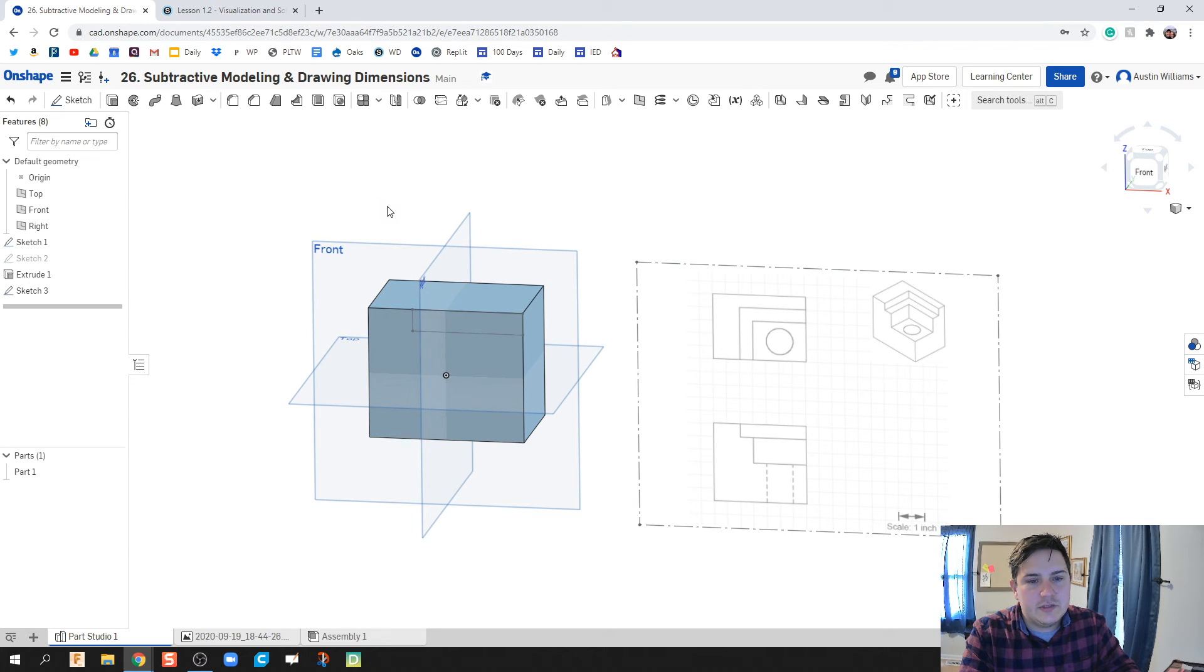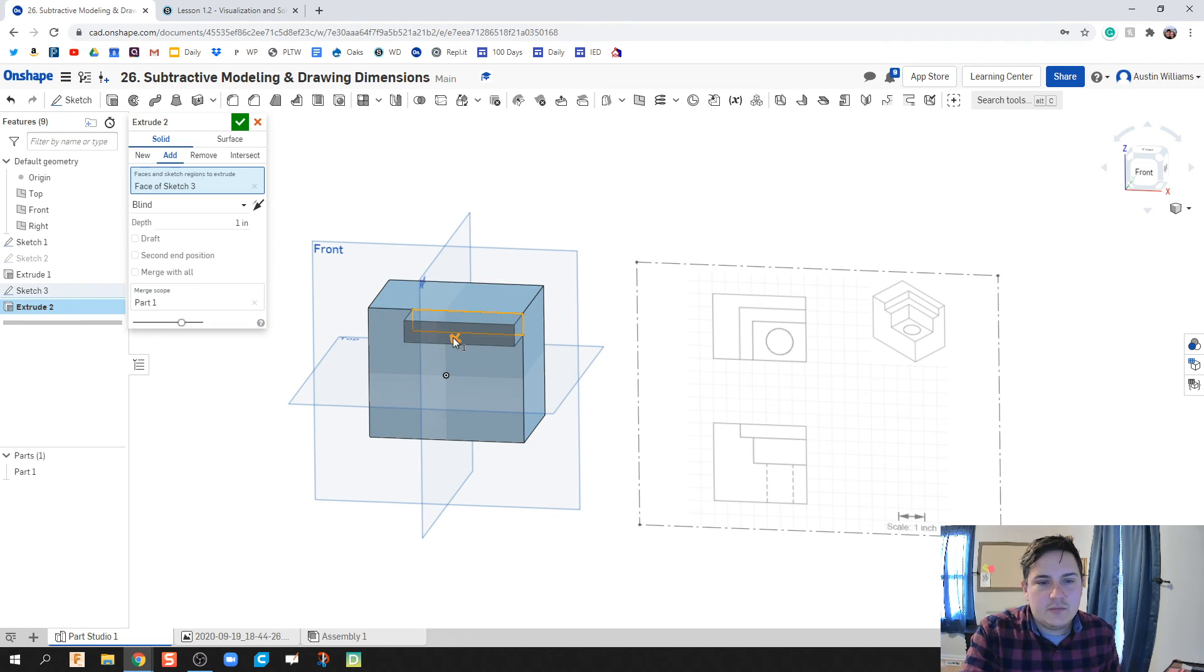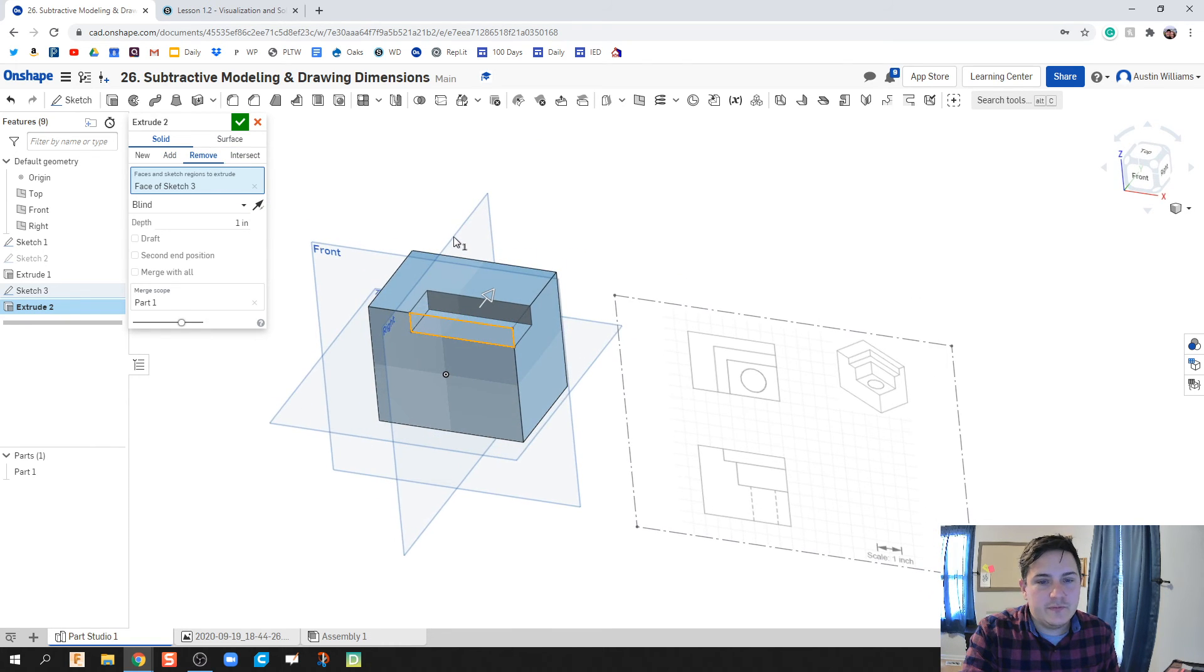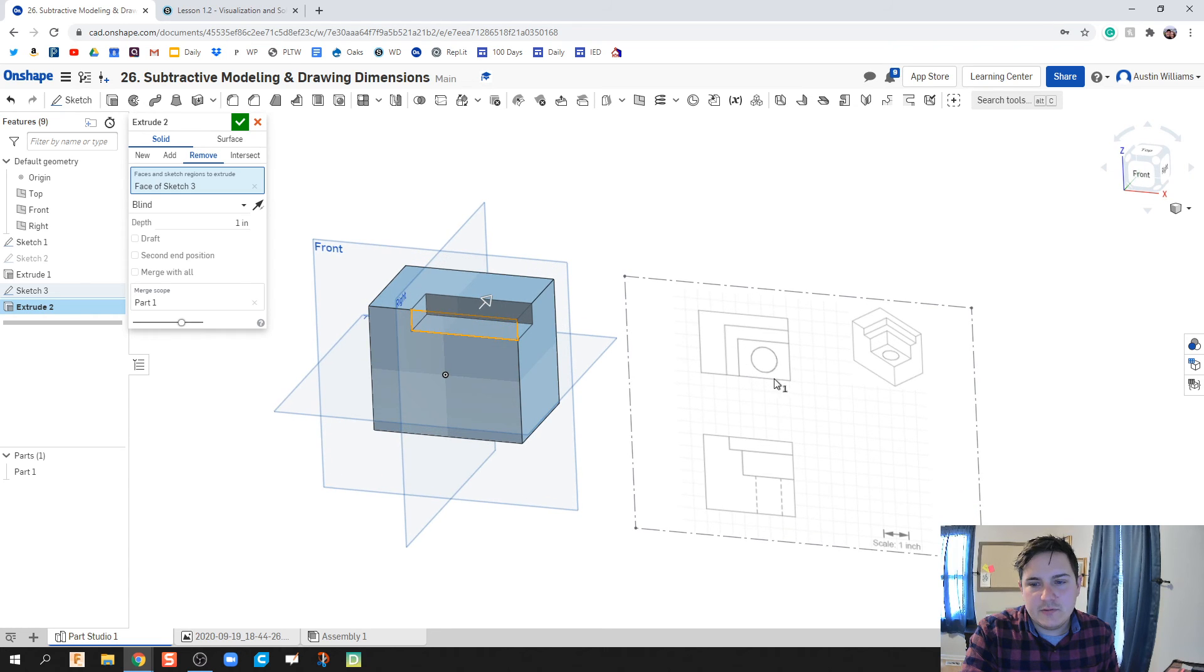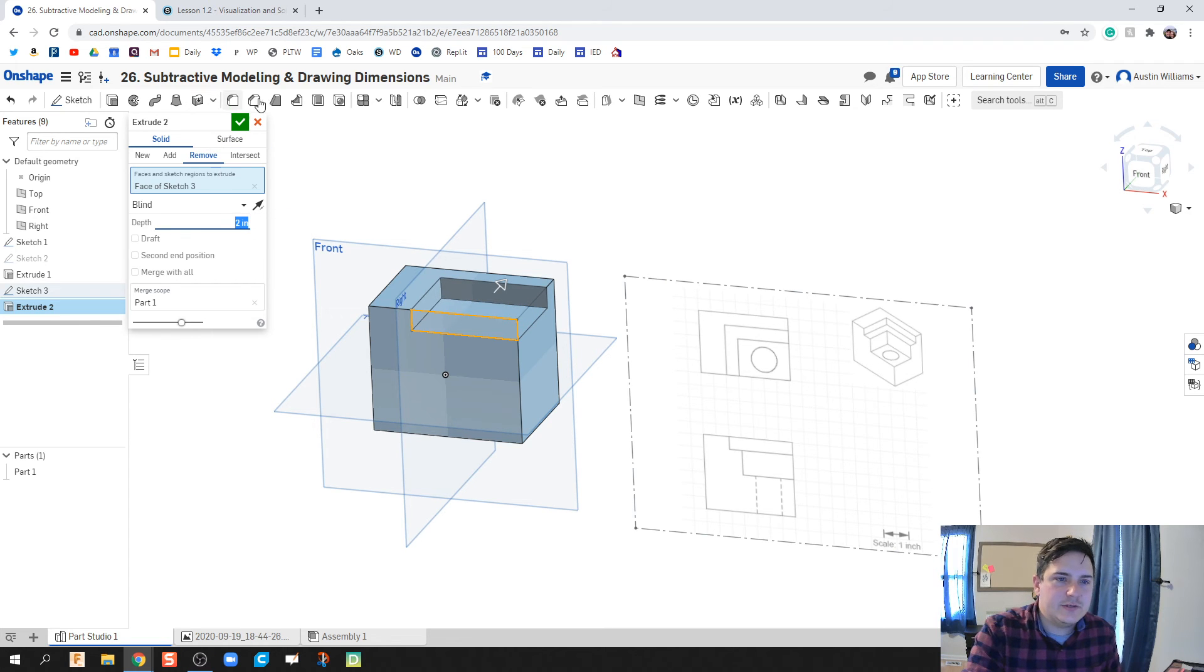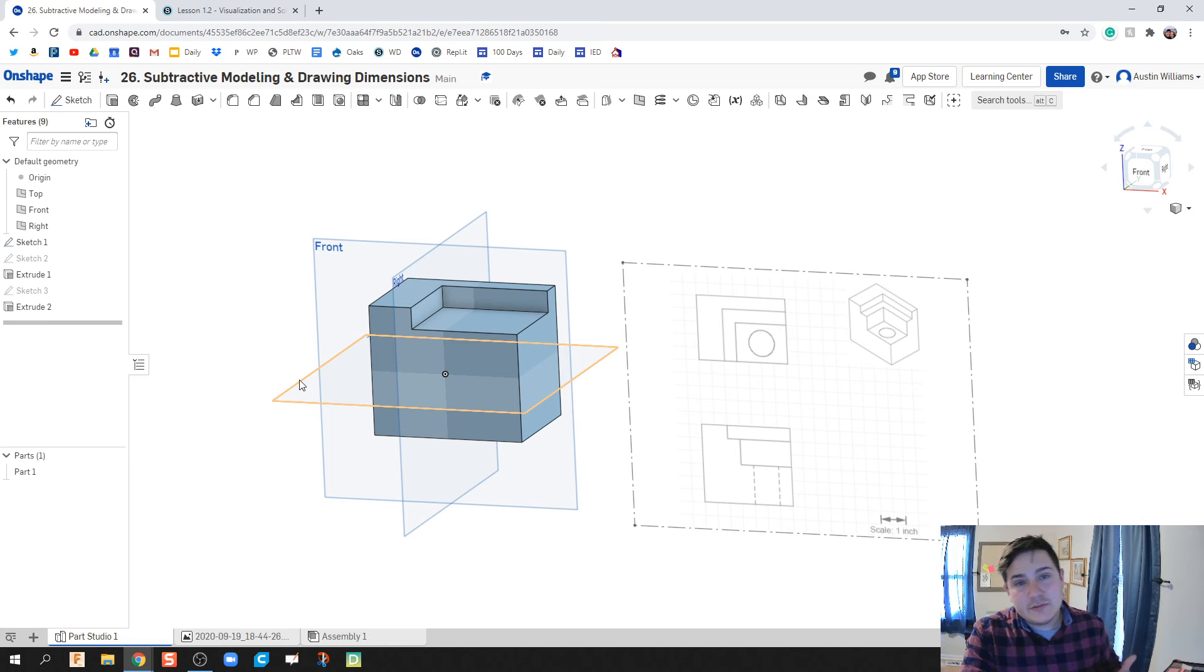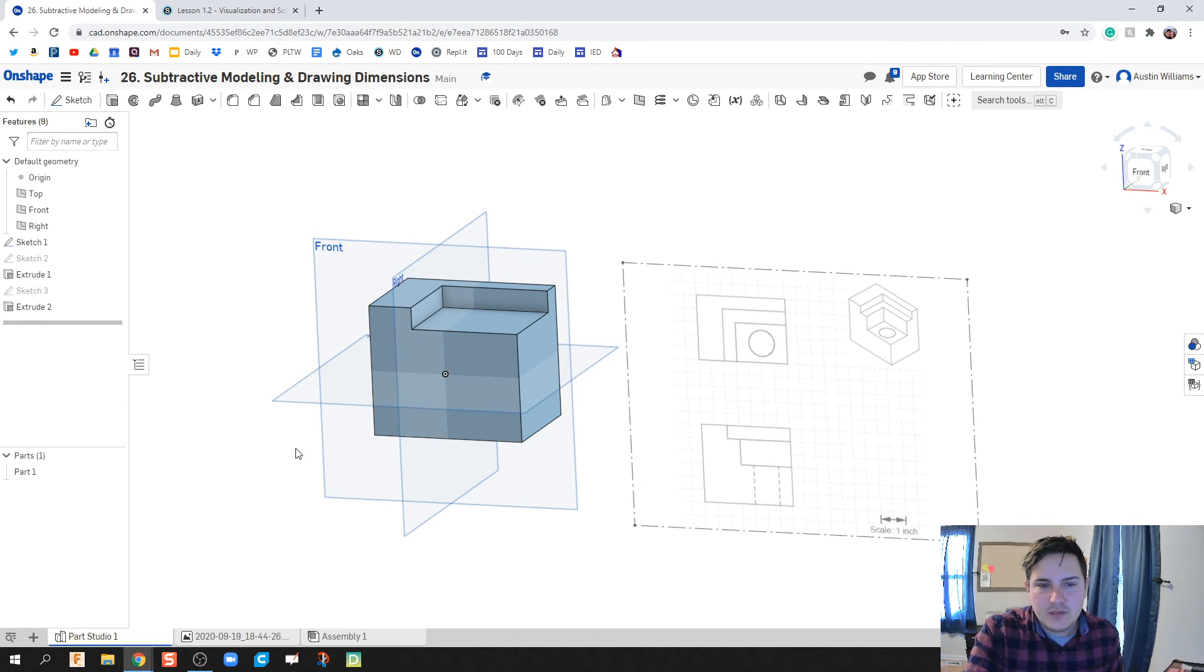Hit the green check mark, and it looks like we're good to go. I'm going to hit Shift-E for extrude. We're going to flip our direction, click on Remove, and we're going to remove this back to a depth of 2 inches. Hit the green check mark, and we've subtracted. We've taken away from our model so far.